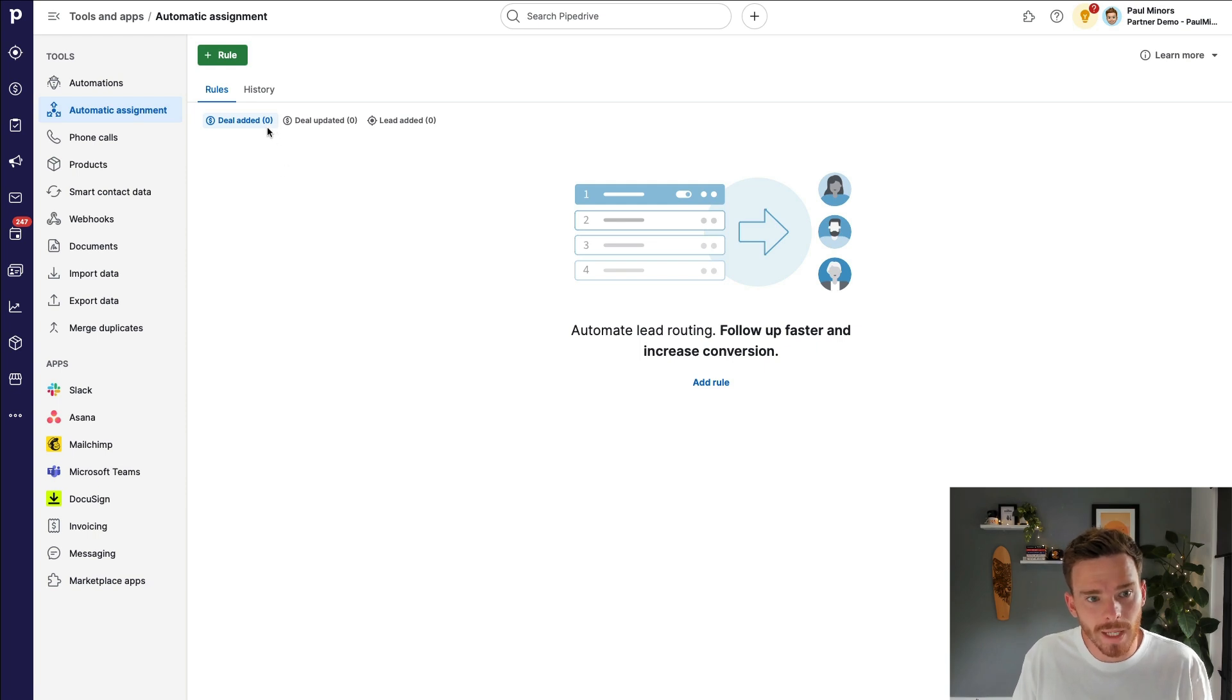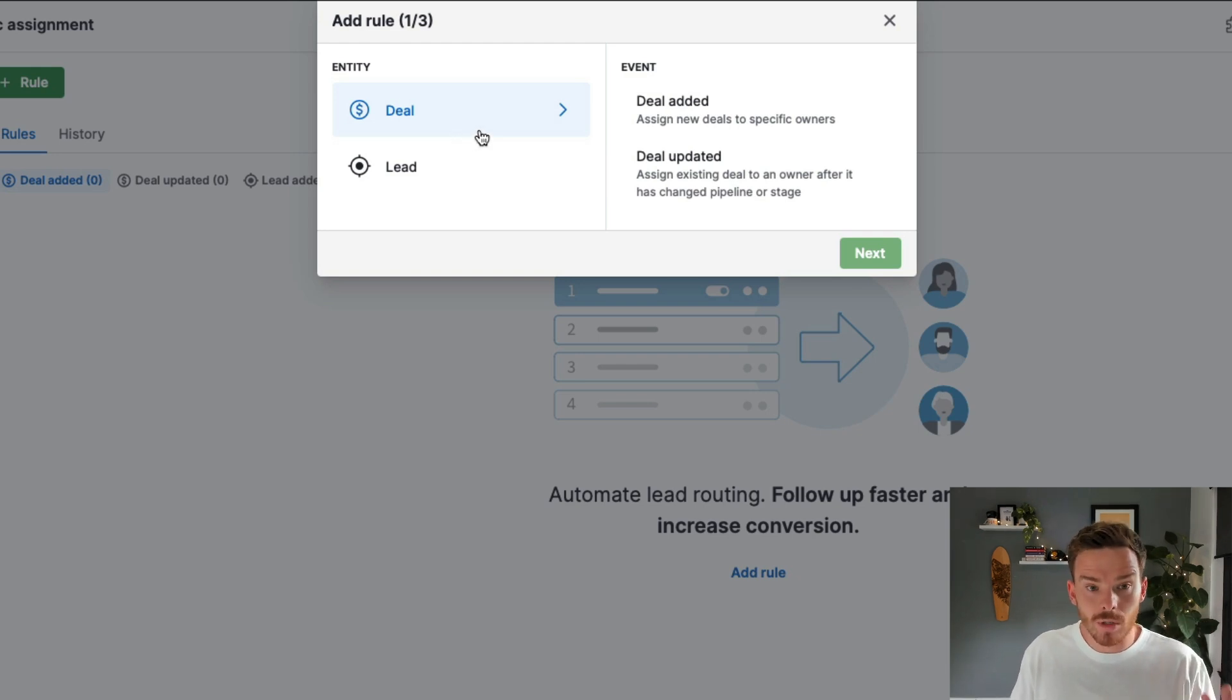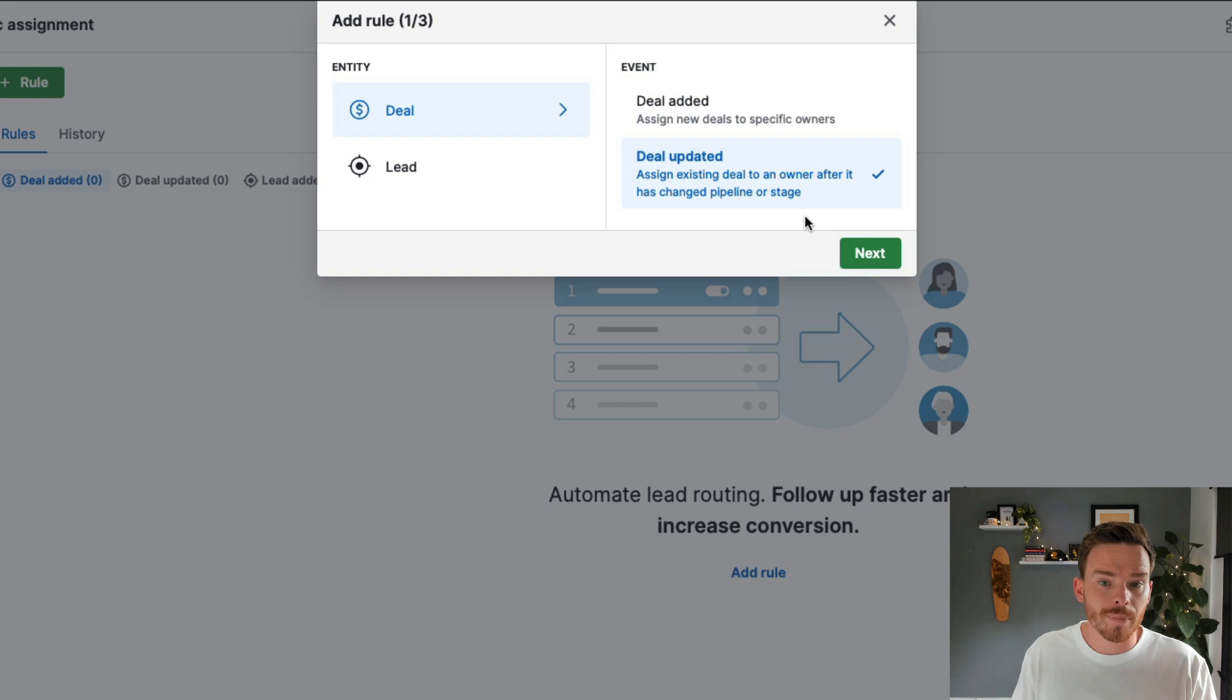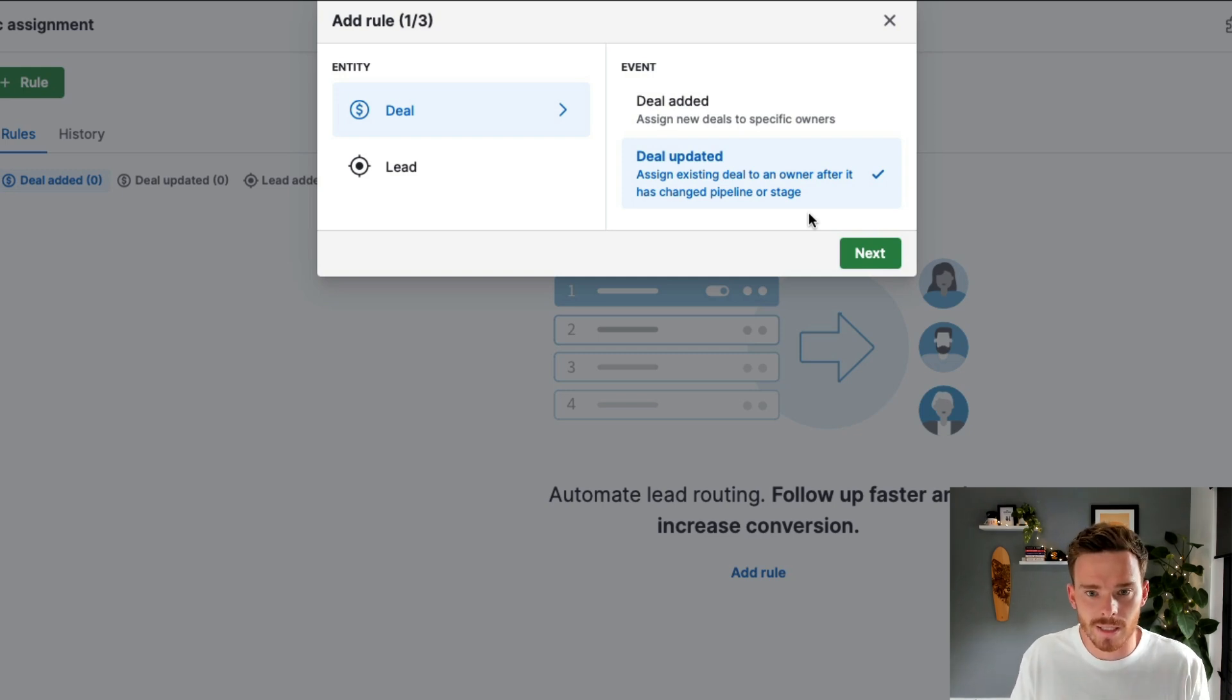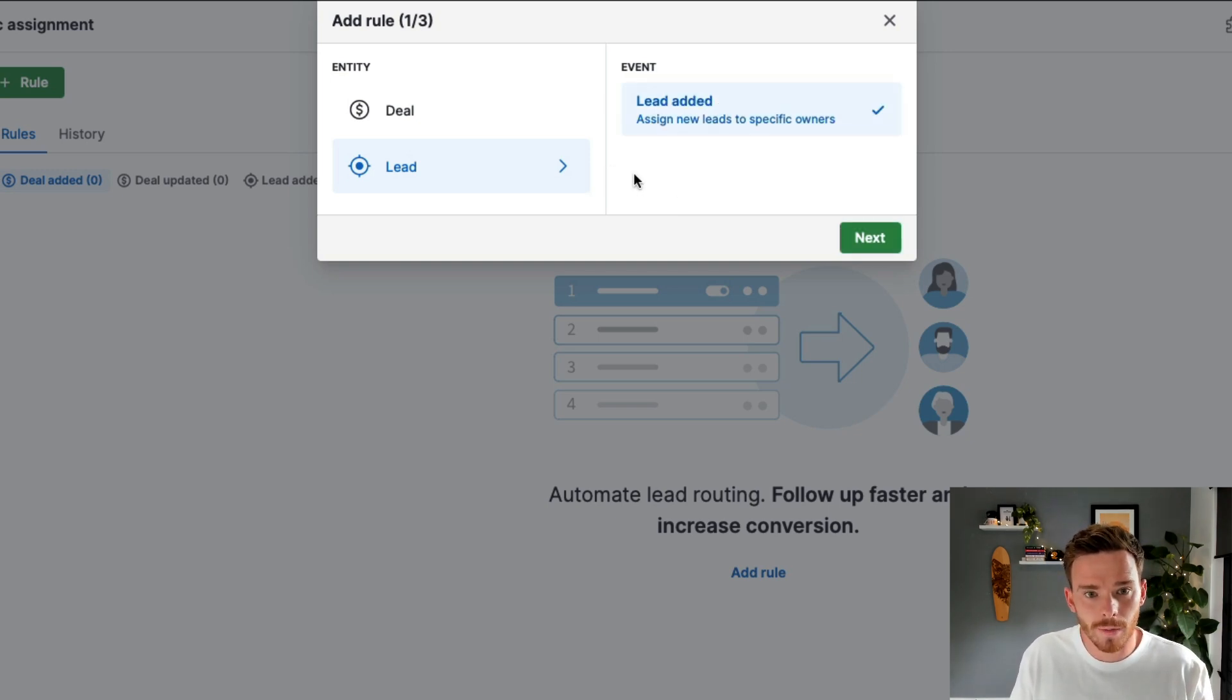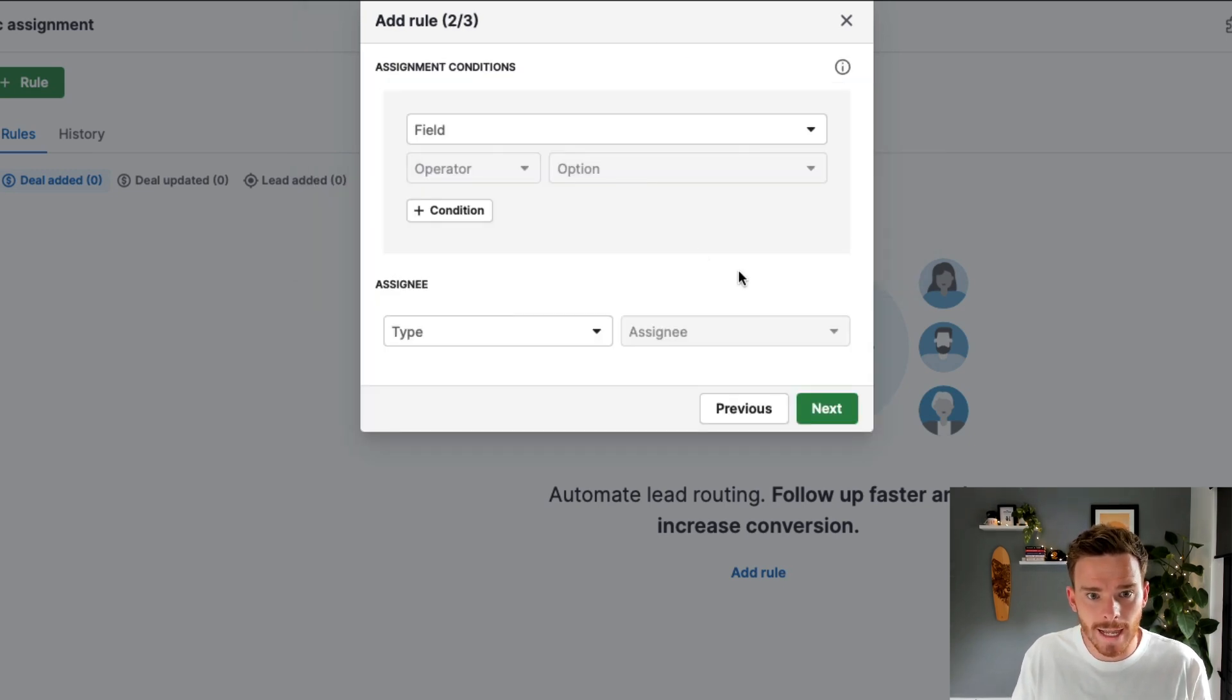Now, from here, we can add our first rules by clicking add rule. And you want to have a think about what rules to create. You can create a rule where if a deal is added to Pipedrive, we can automatically assign that new deal to a particular person. Or if a deal is updated, maybe if I move the deal to a certain stage, once it's been qualified, I could then assign the deal to somebody on my team. Alternatively, we can set up automatic assignment rules for new leads that are created in the account. For this demo, I'm going to use the deal added trigger. So we're going to click next.